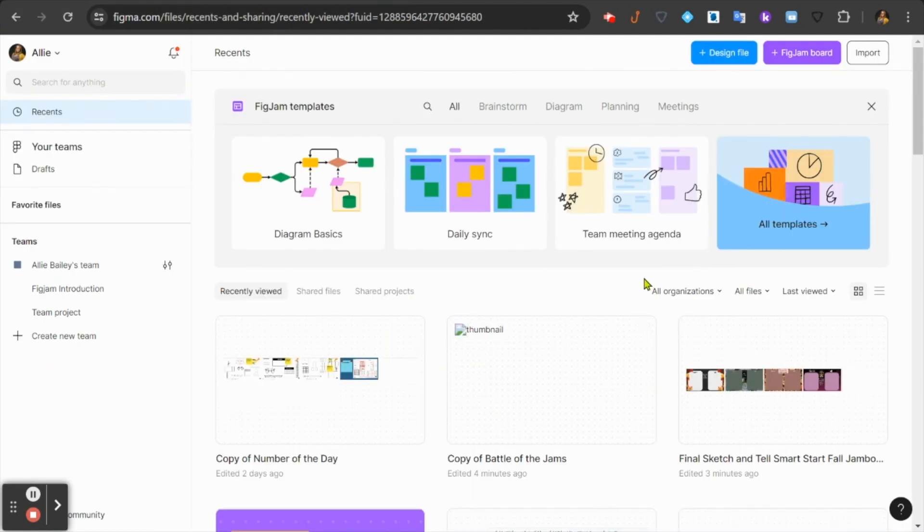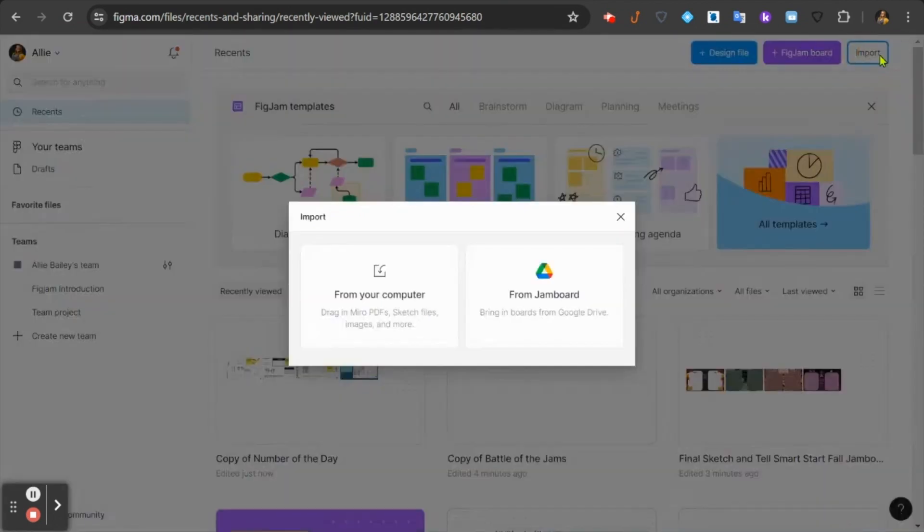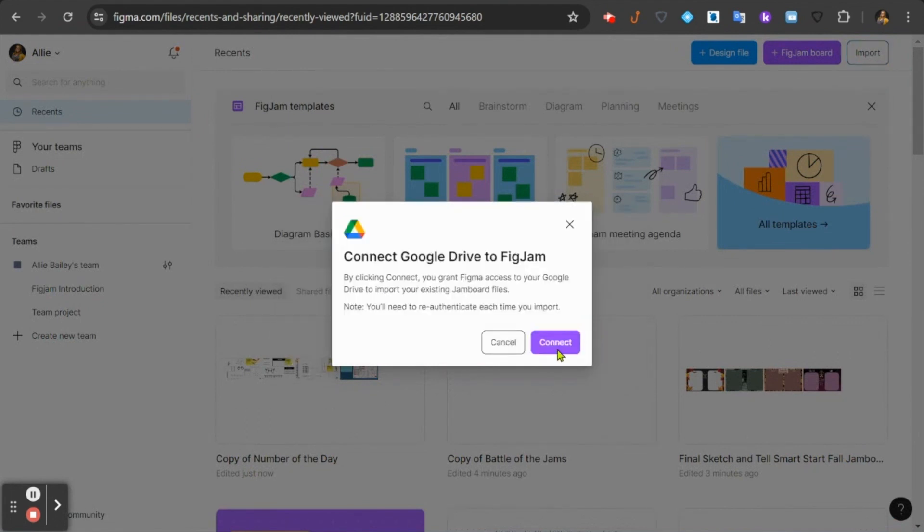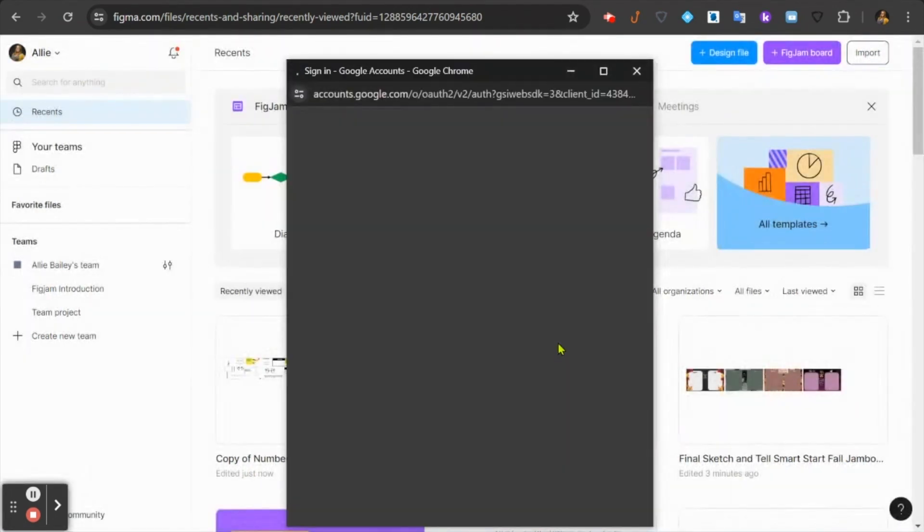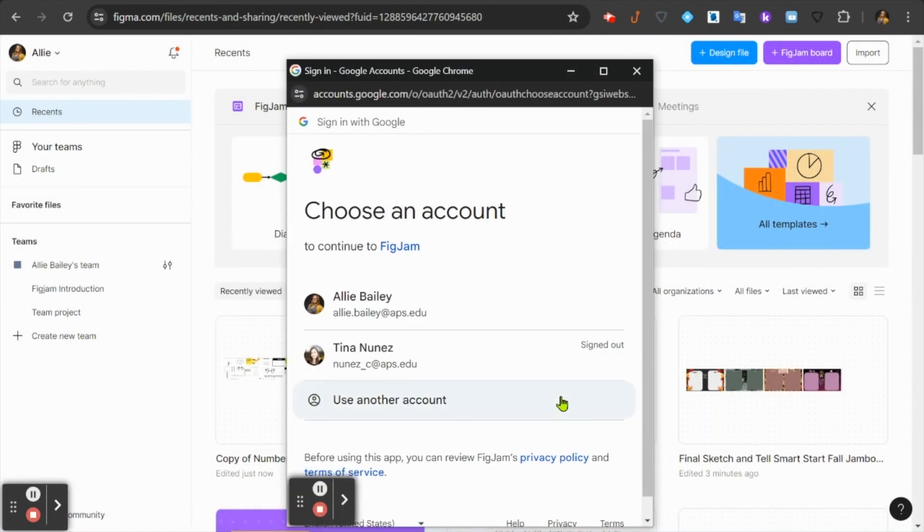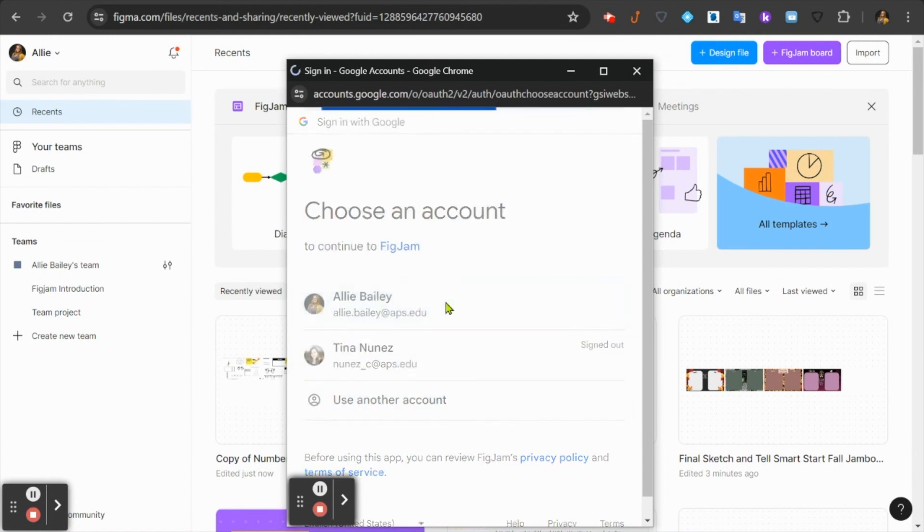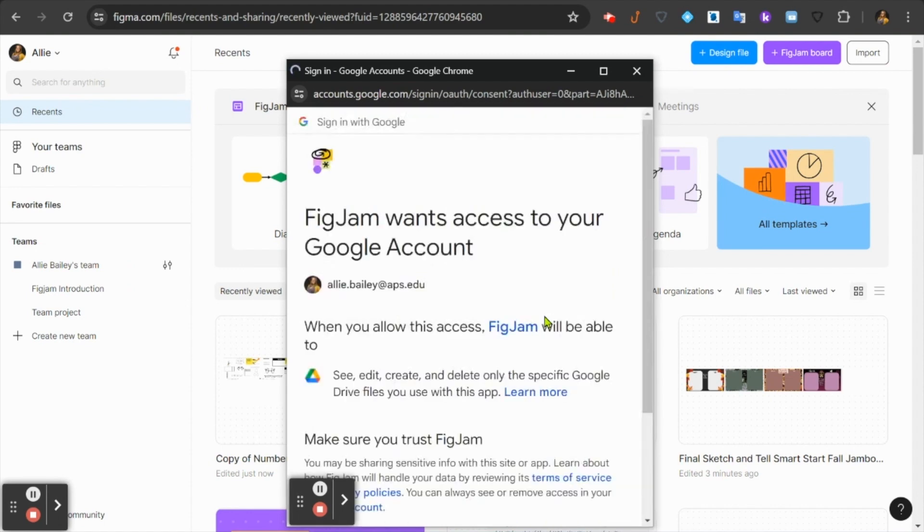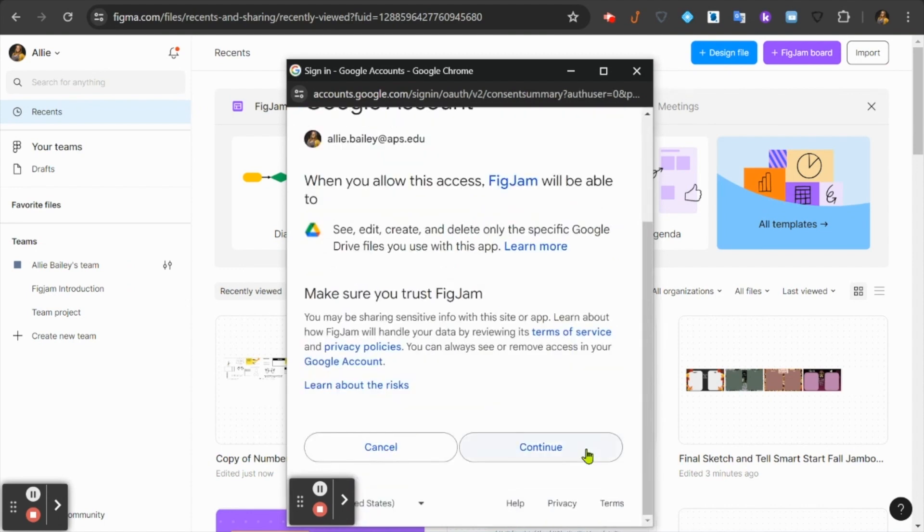You've now arrived at your Figma homepage. To get started importing Jamboards, come up to the top right corner, click the import button, choose from Jamboard, press connect to connect your Google Drive, and then give FigJam access to your Google account by choosing your APS account and continue.